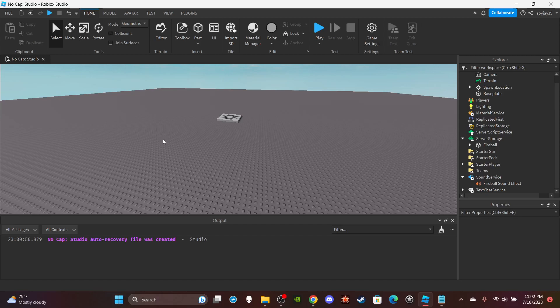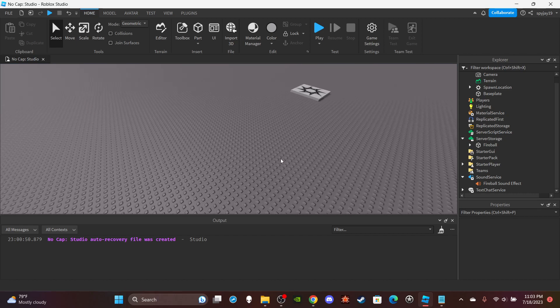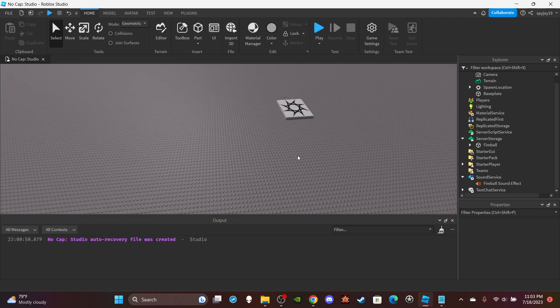What's good everyone. In today's video I'm going to show you how to make a basic fireball attack. It's very simple — you press a key, for me it's the F key, and then you throw a fireball and it does damage if it hits a player. Let's get straight into it.